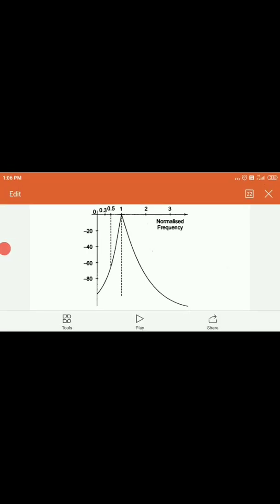This is all about frequency selective wave analyzers. I hope you have understood this well. In the next lecture, we will go into the superheterodyne or heterodyne wave analyzers. Thank you.